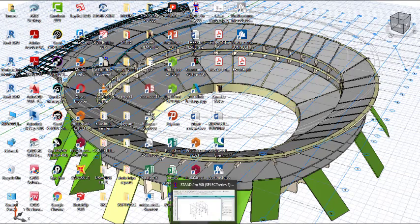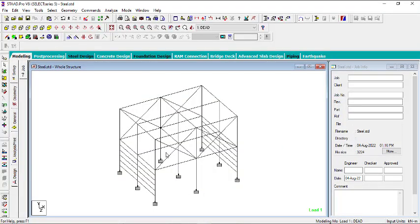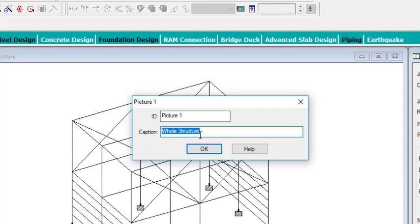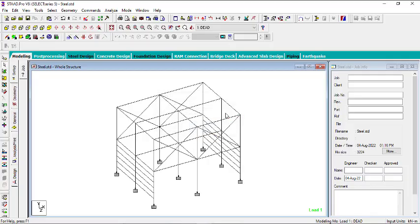Now let's do a more elaborate report where you want to print your analysis results, design results, and more. For that, click on Take Picture — it automatically captures the whole structure, so you don't need to change anything. Give it an ID; I'll call it 'frame', then click OK.